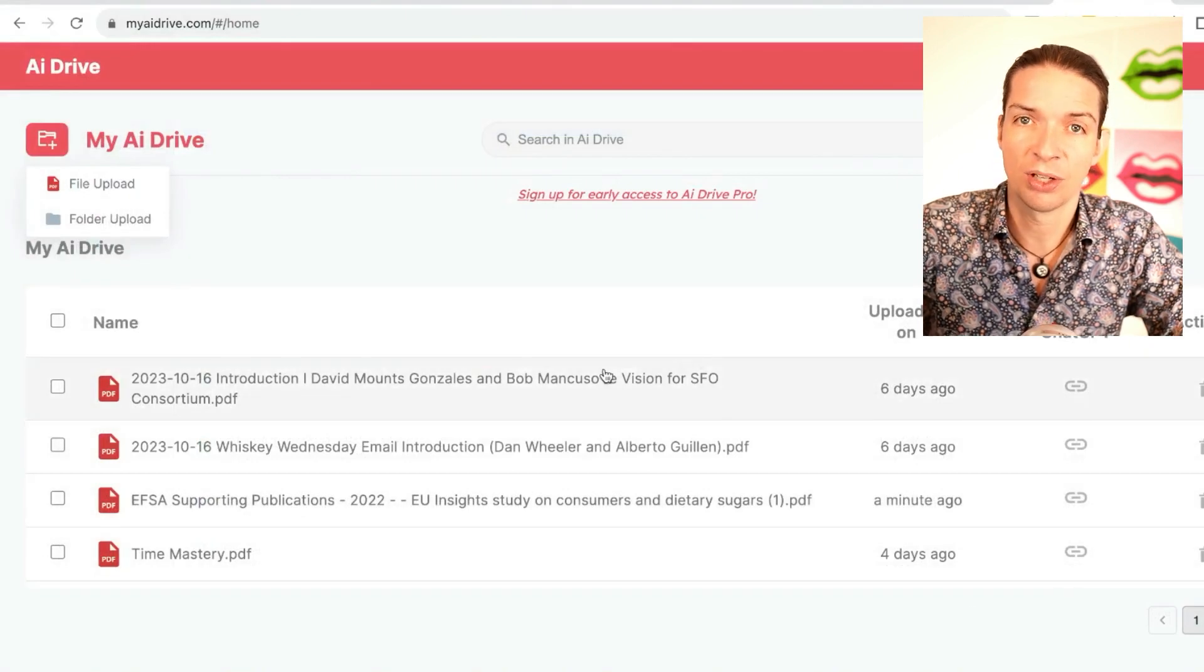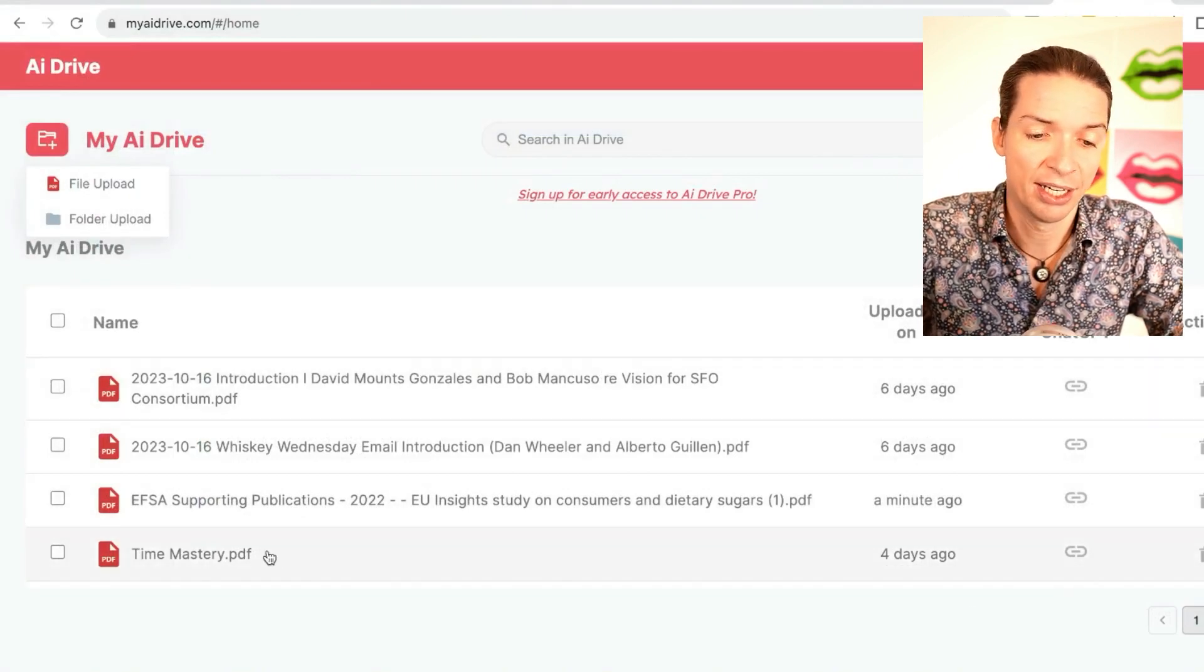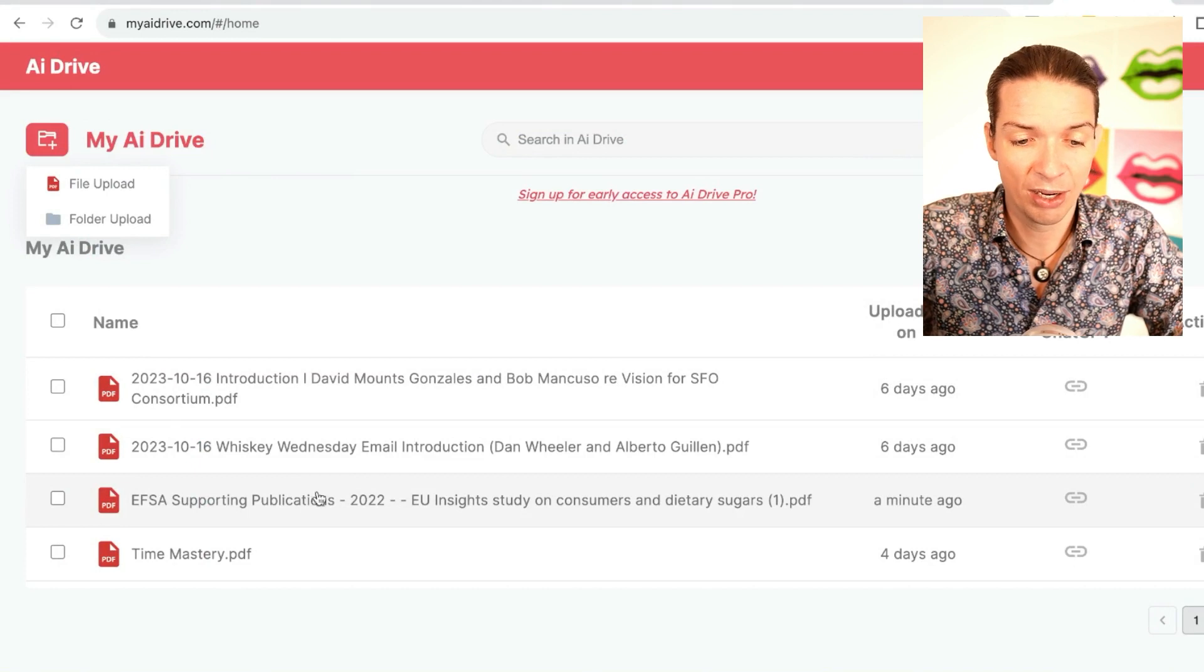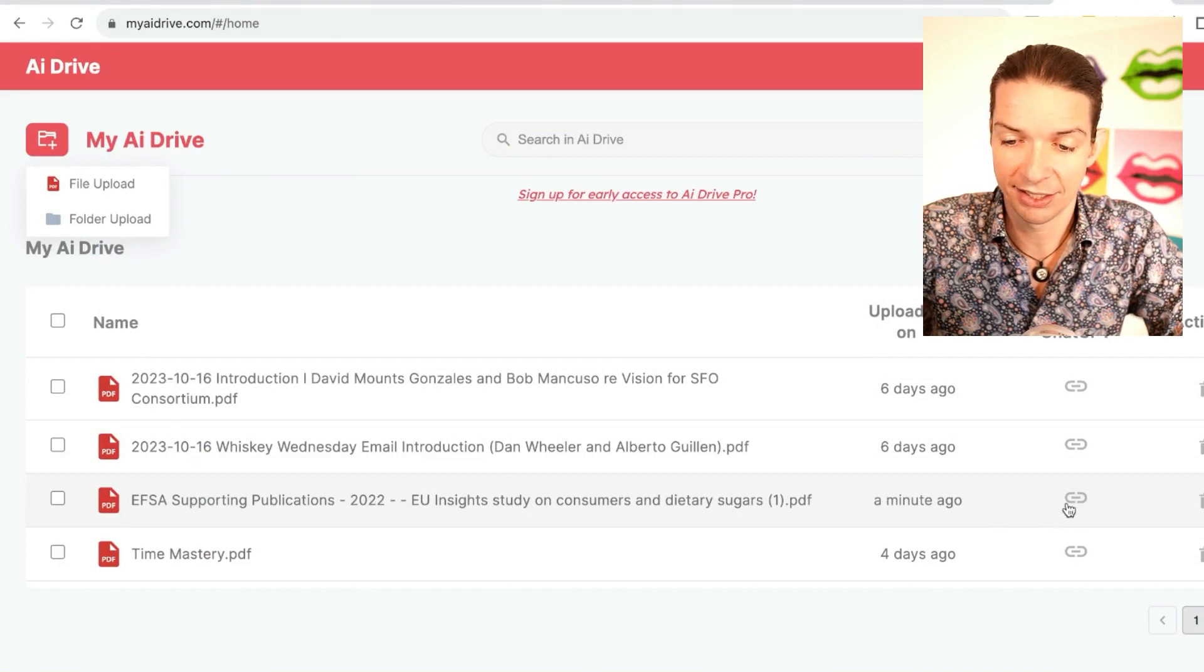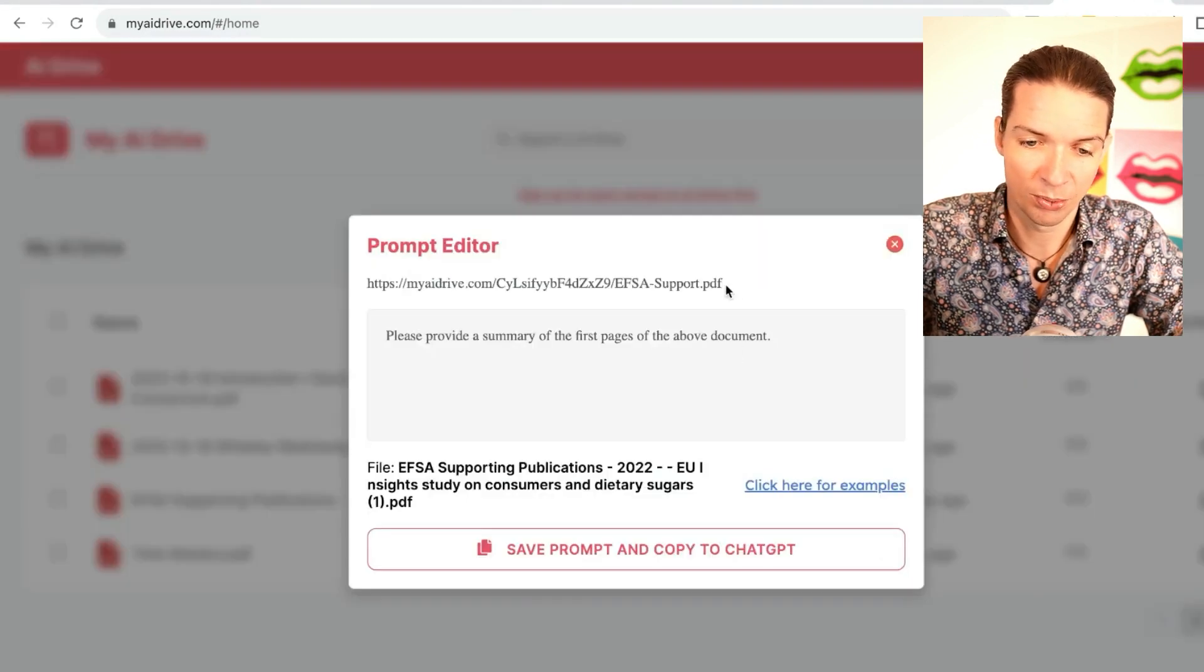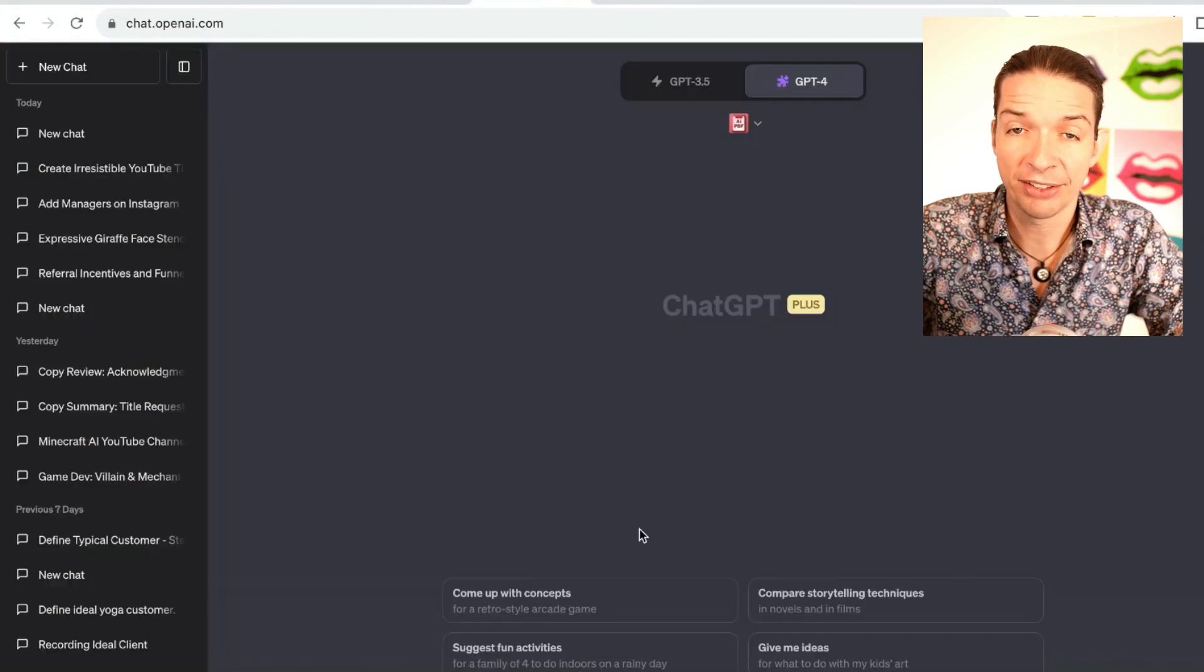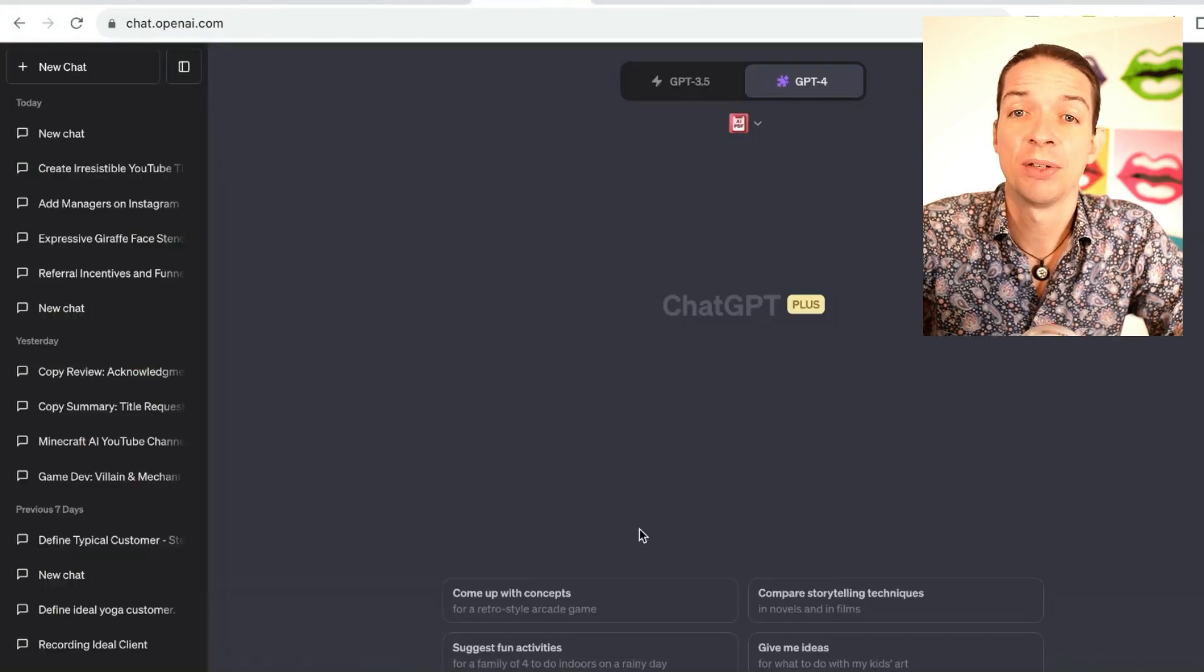The cool thing is only you have access to that and no one else. So now I want this link—click simply on the link symbol, copy this one over here. Back to ChatGPT we go.